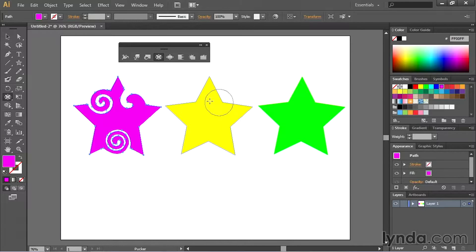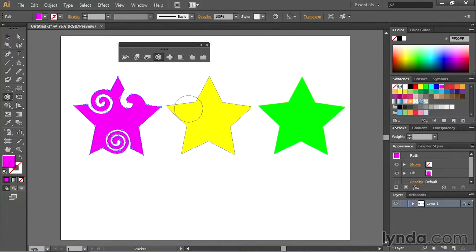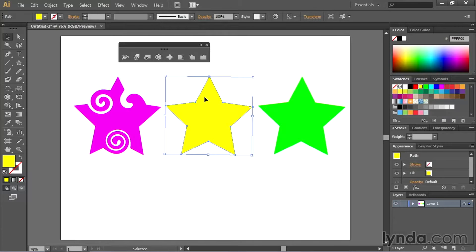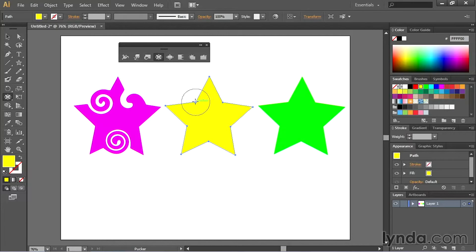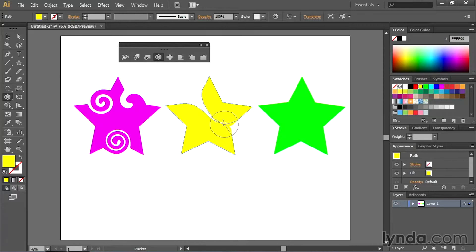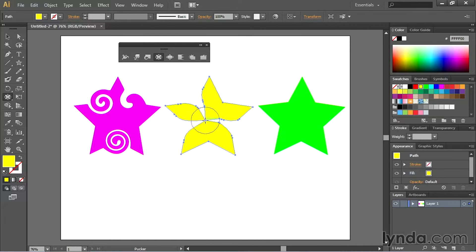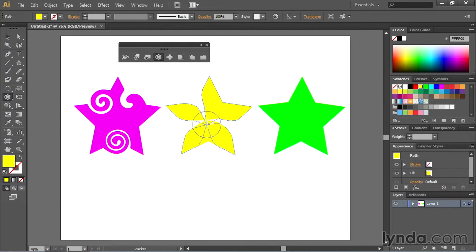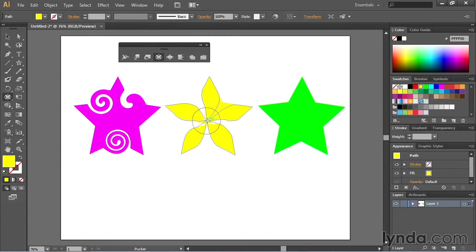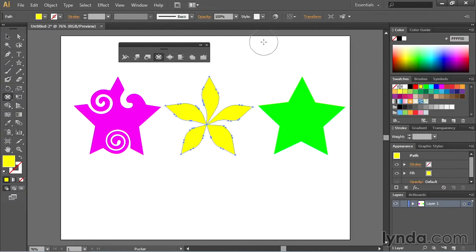I'm going to do this on the middle star right here. So I'm going to actually grab the selection tool really quick and select this star and then I'll grab the pucker tool. Once I grab the pucker tool I can then pucker different pieces of this inward. See how it kind of just draws those points in as I drag? So I can almost create like a flower really quickly. Something kind of like that.